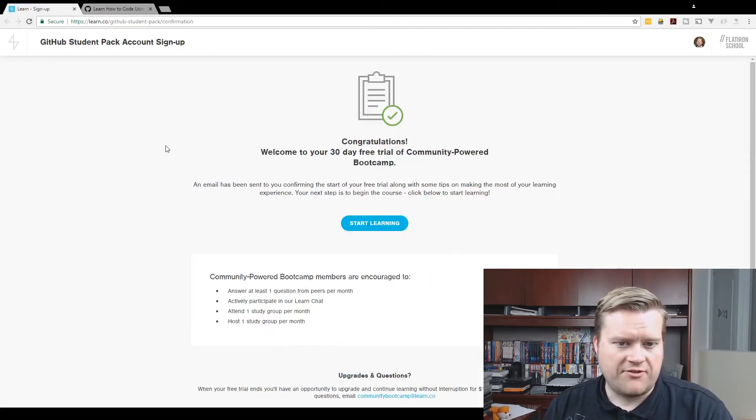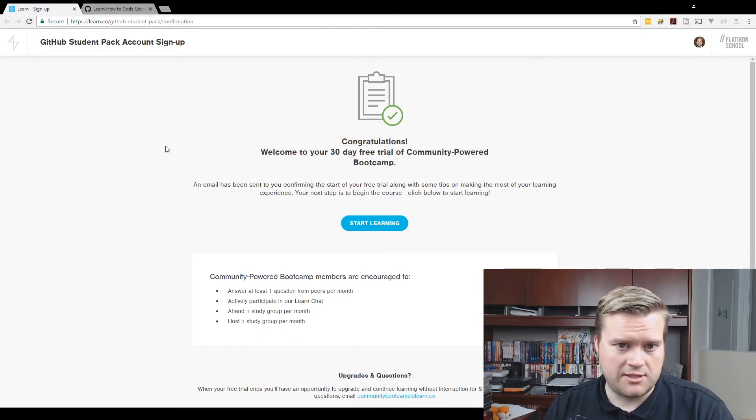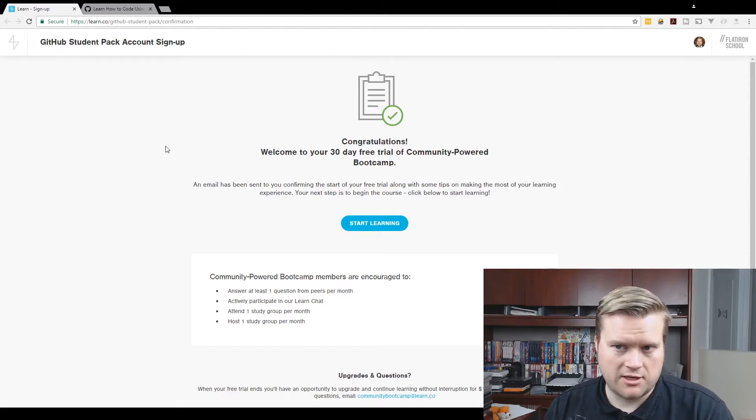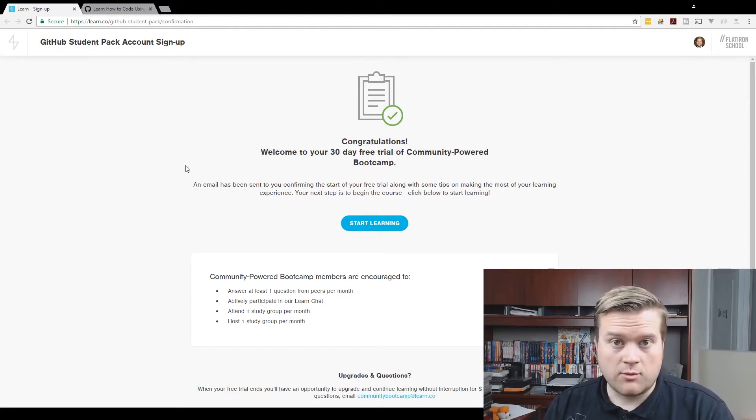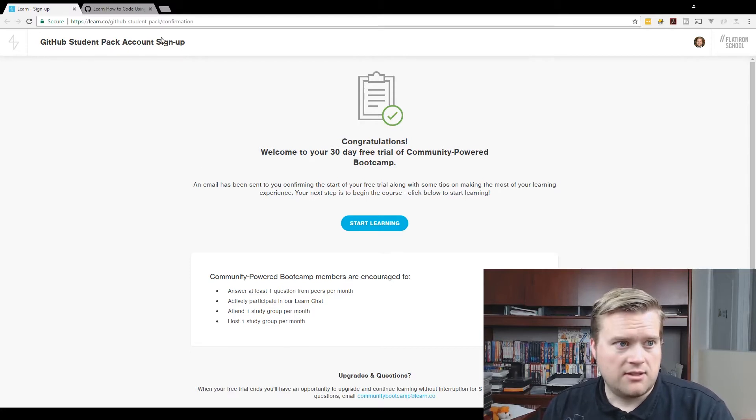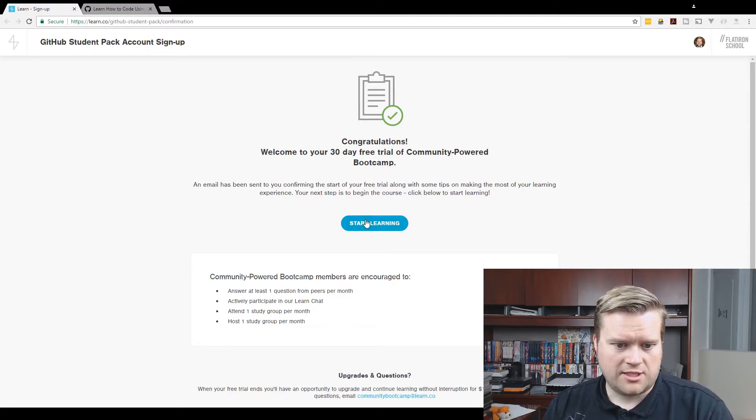Let's take a look at the Flatiron School Web Development Bootcamp. You can actually get this for free if you're a student and you have a GitHub account. You can sign up for the education.github.com pack and get a free 30-day trial. If not, you should definitely check it out.